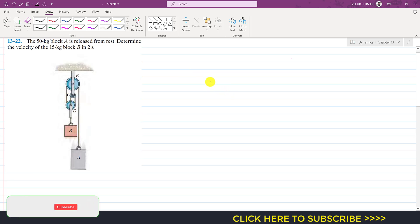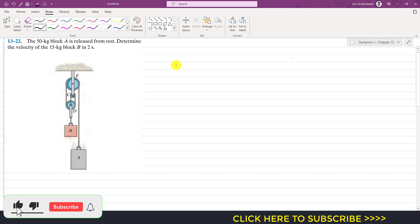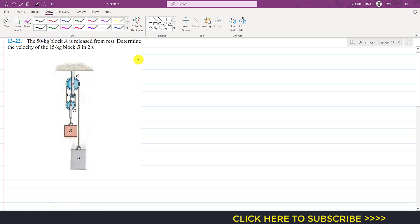Hello students, welcome to my channel Engineers Academy. Kindly subscribe if you haven't yet. Now let's solve this problem: the 50 kg block A is released from rest — determine the velocity of the 15 kg block B in 2 seconds. Block A is released from rest and we are required to find the velocity of block B after 2 seconds.